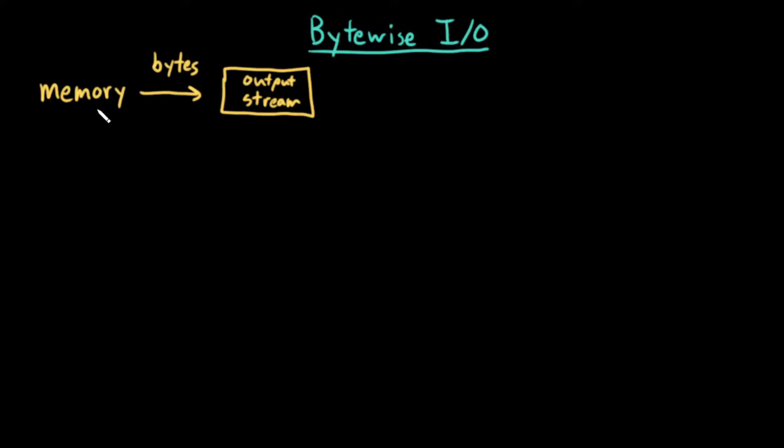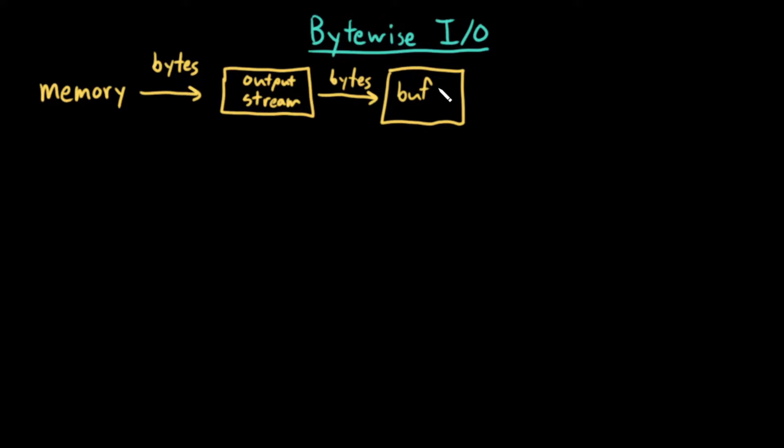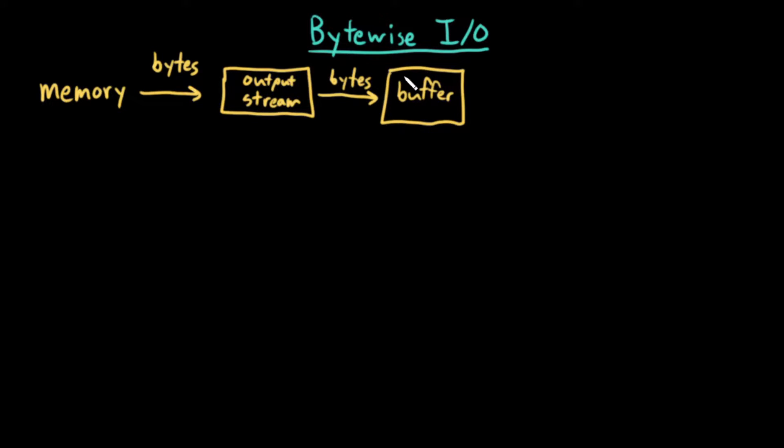My program will write bytes from memory to an output stream, and this output stream will direct those bytes into a buffer. A buffer is essentially like an array, just some segment of memory that is initially empty, and then we write one byte at a time into this buffer, which is in memory.